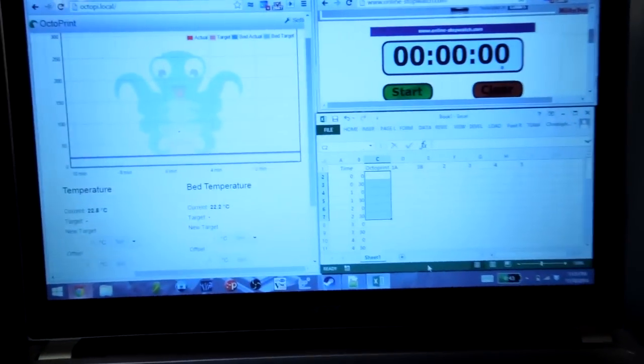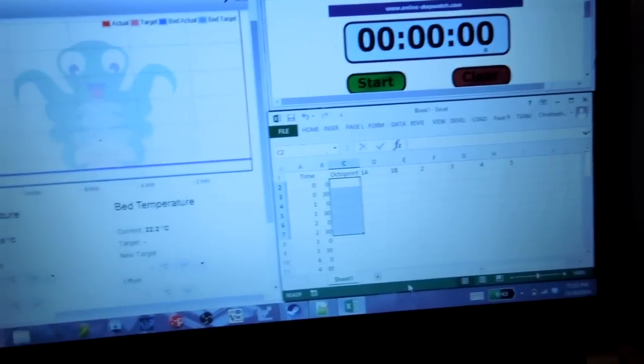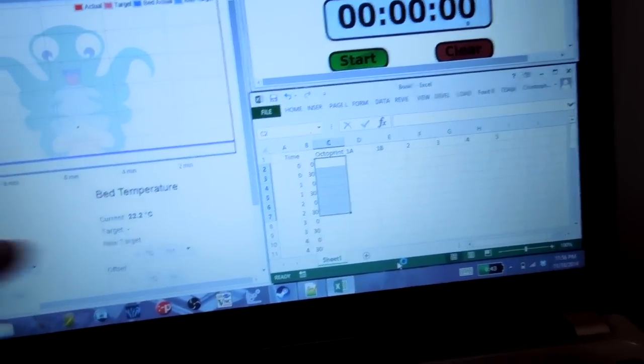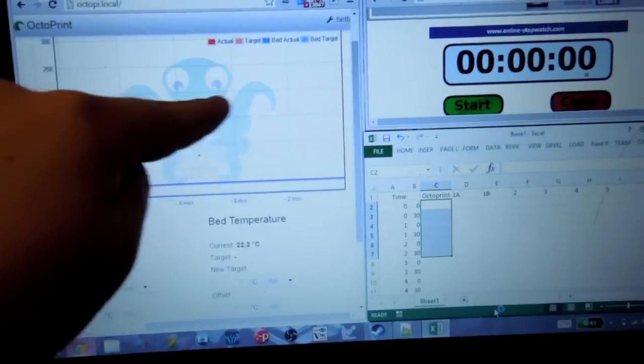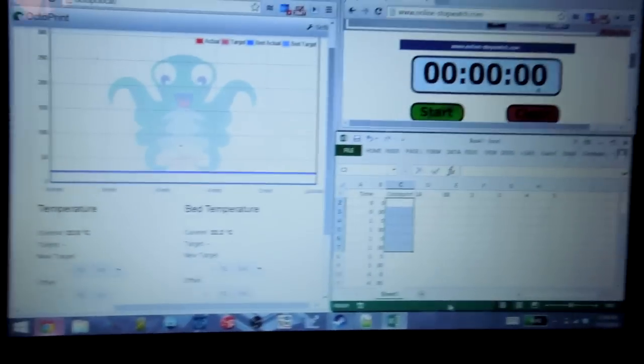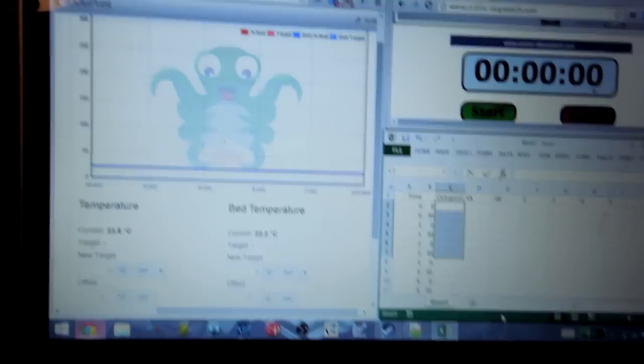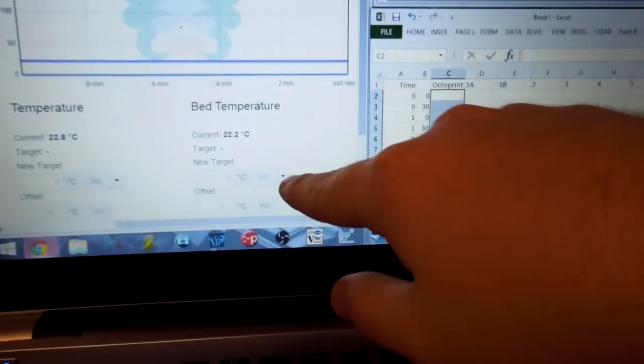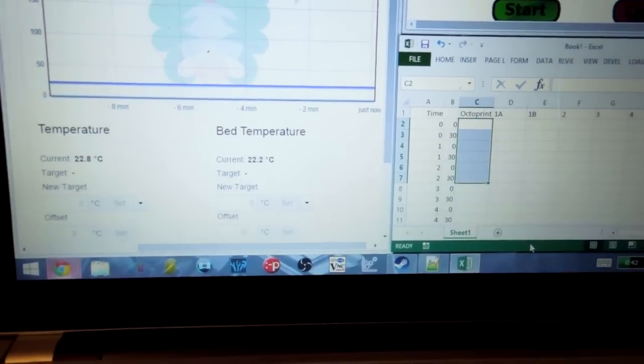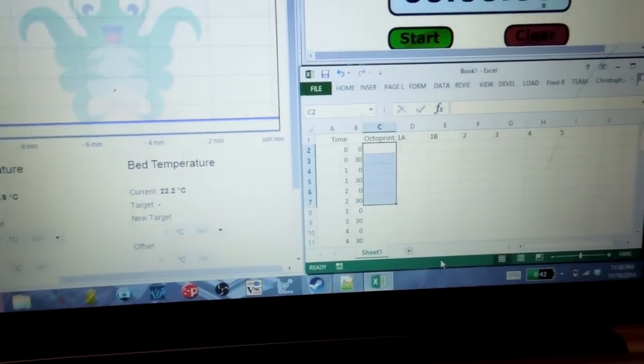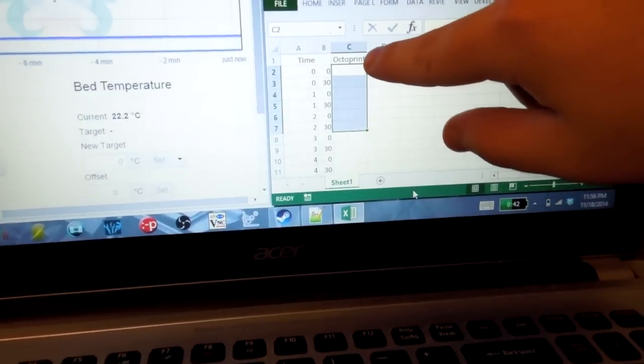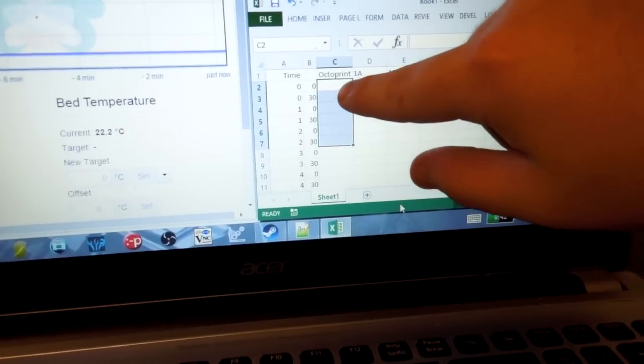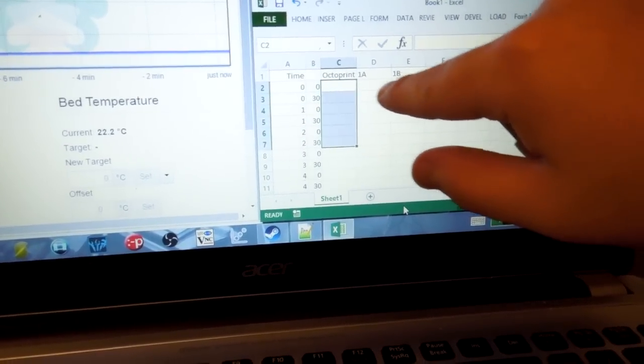So over here on my computer, I have OctoPrint, and OctoPrint conveniently tells us the bed temperature and it creates a nice graph for us here. So what I'm going to do is I'm going to start the stopwatch, and I'm going to tell the heat bed to reach a target temperature of 110 degrees Celsius. And then every 30 seconds, I'm going to record the temperature that OctoPrint reads, and then also the temperature of the heat bed.